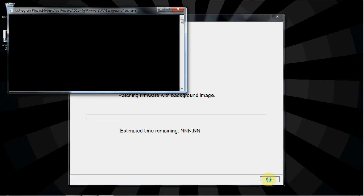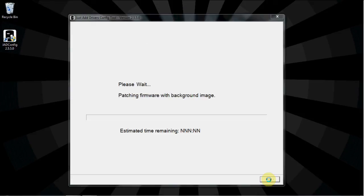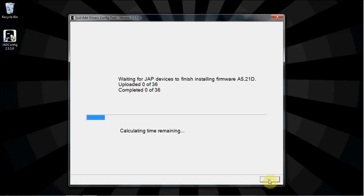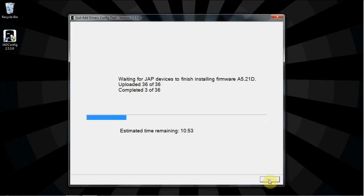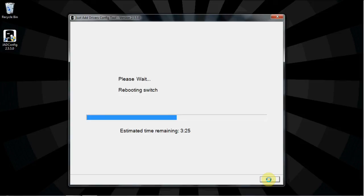If a background image was chosen, the background patch will be applied first. Afterwards, the software will update the firmware on all Just Add Power devices. Just like it was with configuration, more devices means firmware update will take longer. This is another good opportunity to go do something else.